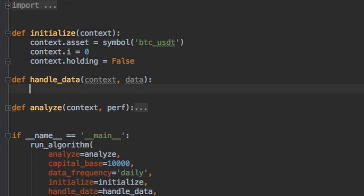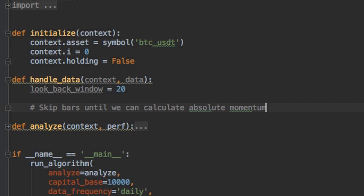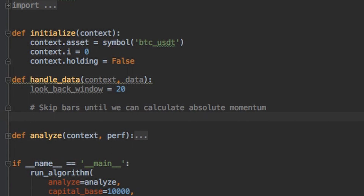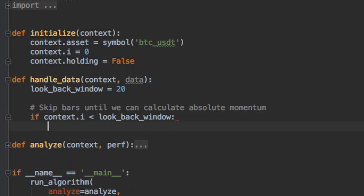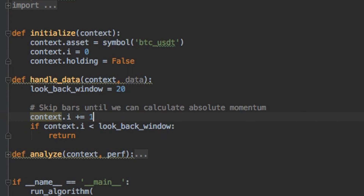Next, for our handle data function, we want to set the lookback window. And for this example, we'll set it to 20 days. Then we need to skip bars until we can calculate absolute momentum. So we need to skip about 20 bars here. So we can increment our counter. This will count up until it's 20, and when it's less than 20, the rest of the code won't execute.